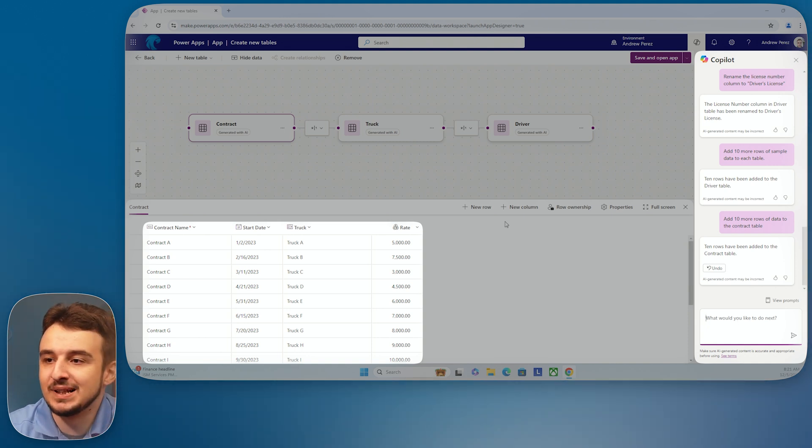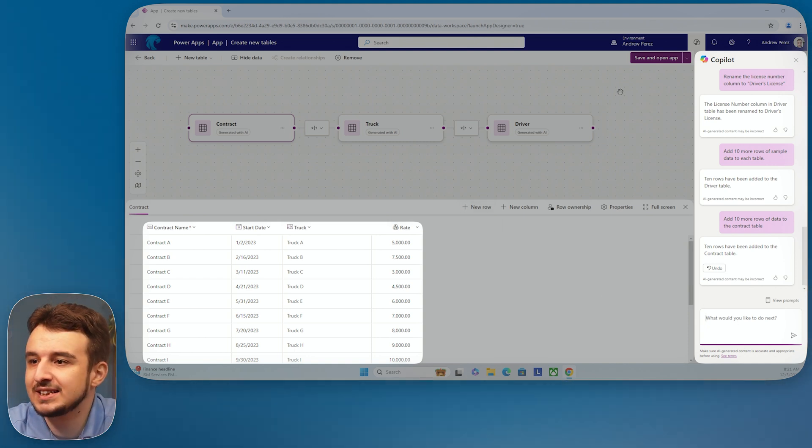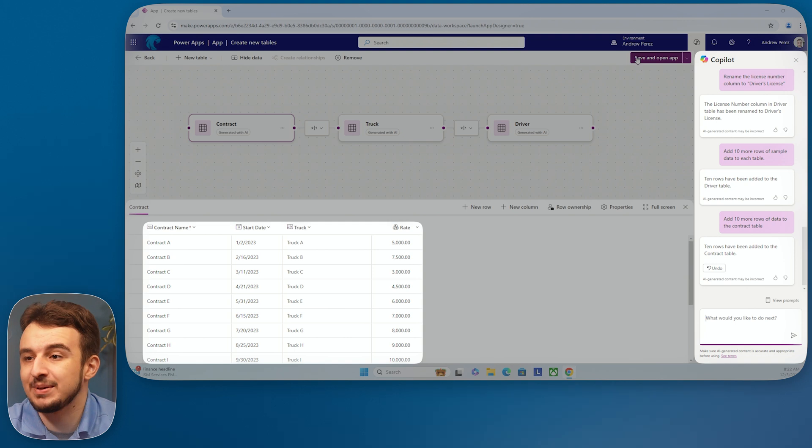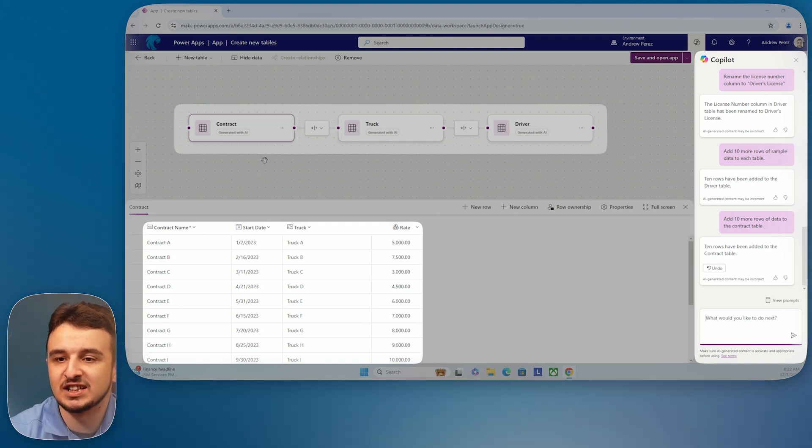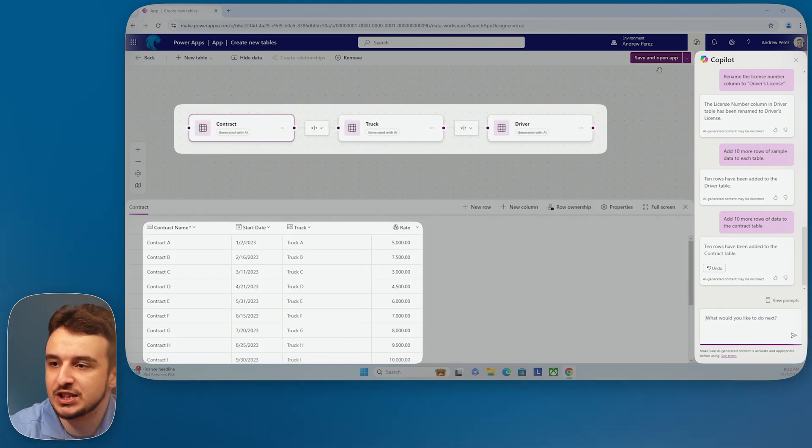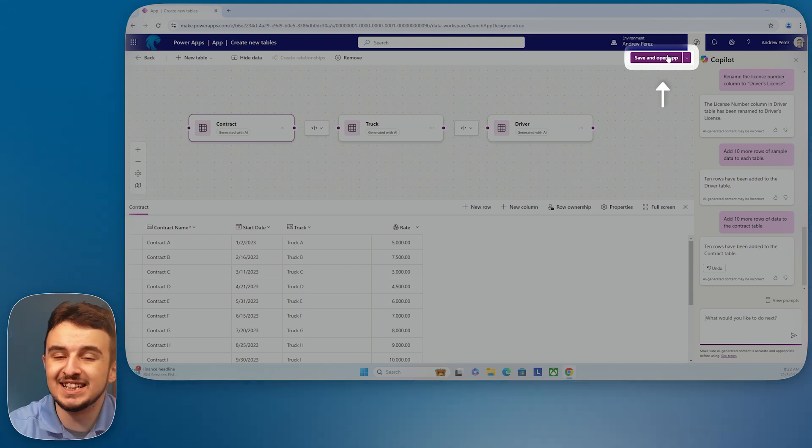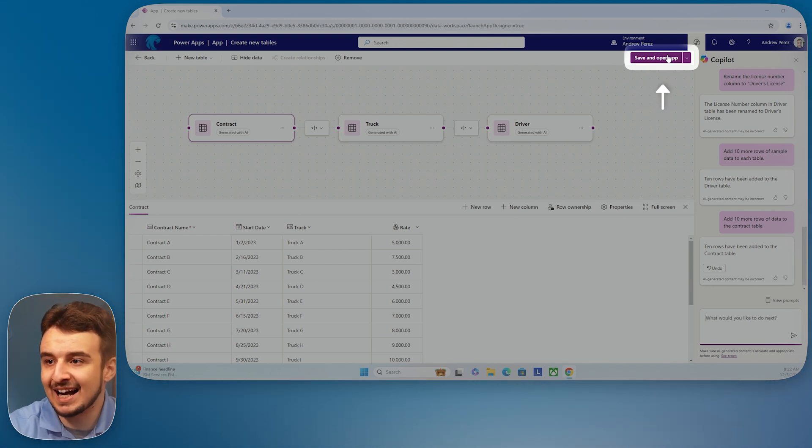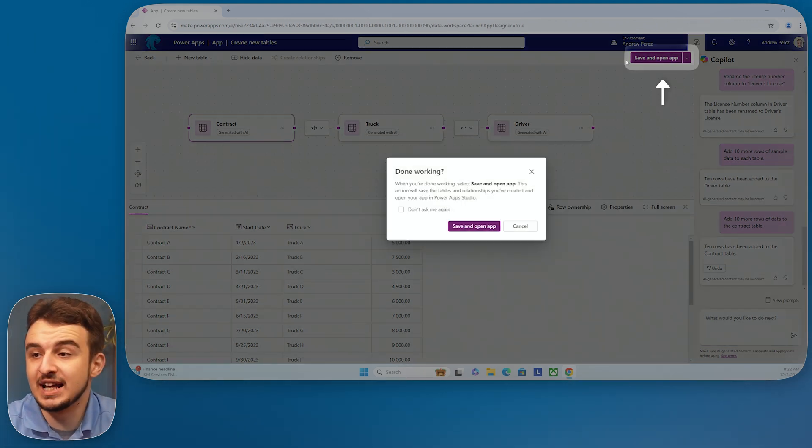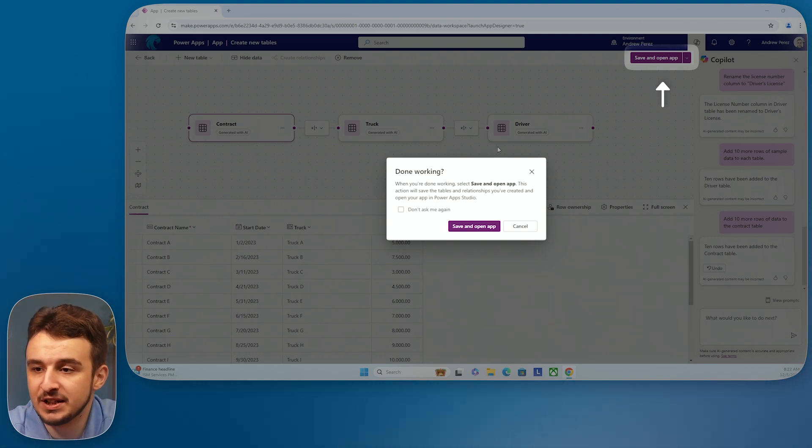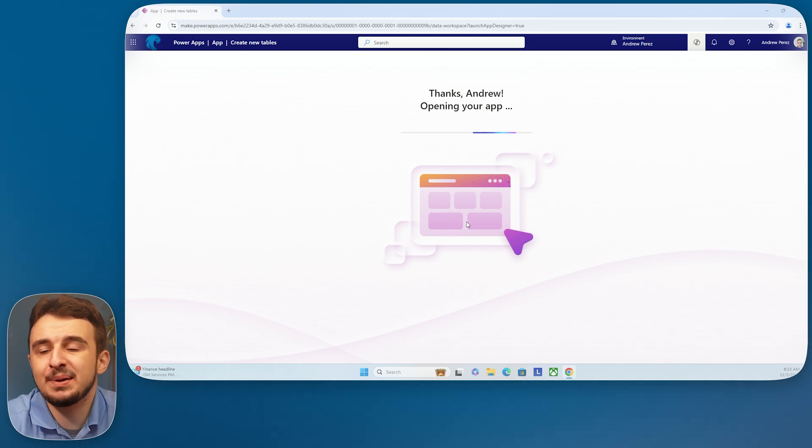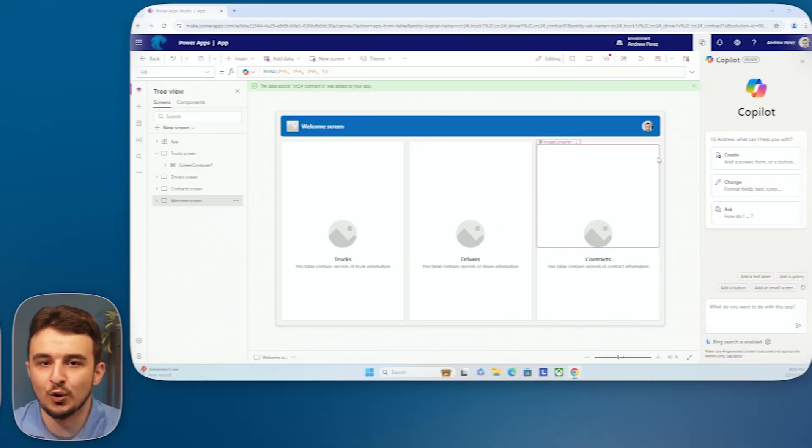So on the data level, you can go ahead and get really, really into the minutiae, tell it all sorts of different things, pretty much whatever prompt you could probably give to a human being. It can do here. So let's stop playing around with spreadsheets here and let's see some of the exciting stuff. What kind of app is it going to build with this data set? So I have my contracts, I have my trucks, and I have my drivers for each of these trucks. Let's go ahead and create the app that's going to allow me to easily access each of these things. So I'm going to hit this save and open app up here. It's going to ask me if I'm done working. I'm going to say yes, save and open app, and it's going to give it just a little bit.